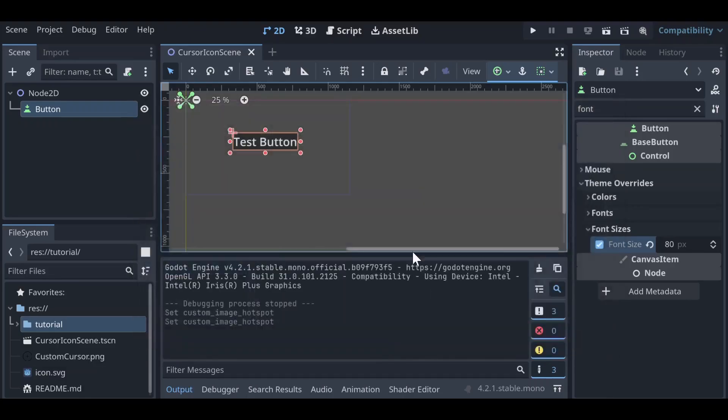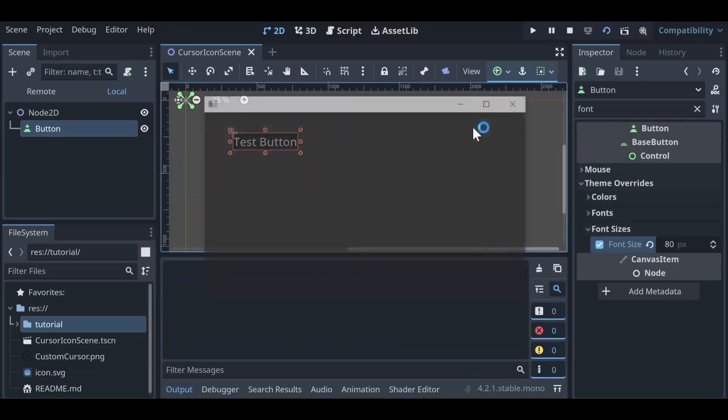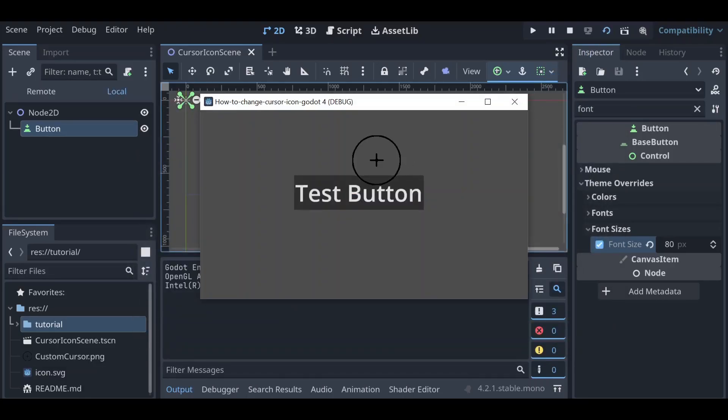Let's go ahead and close this and run our project again. And now as that center touches the button, the button activates.